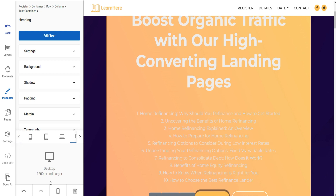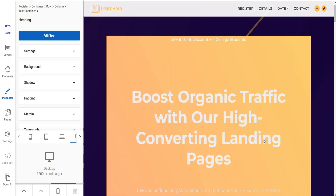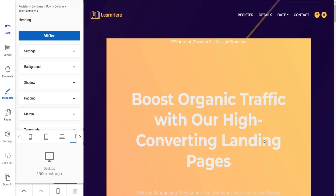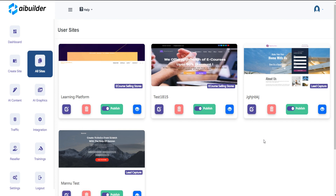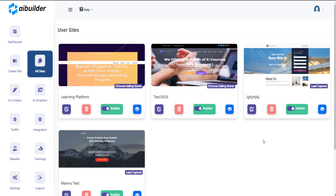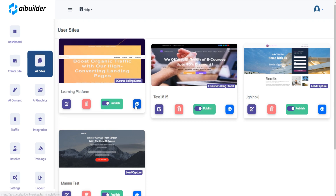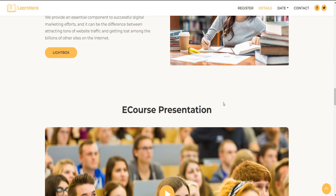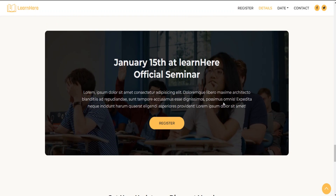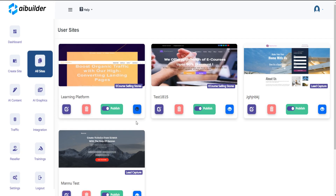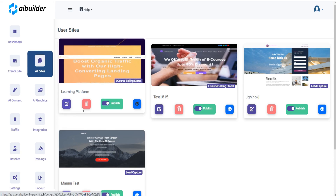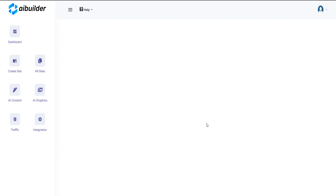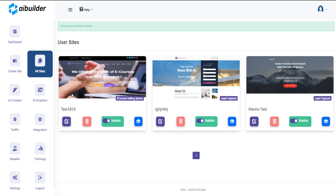After completing the changes, click on the Save button and your site will be saved. You will be redirected to the All Sites section where you can view your site. You can also edit and delete the site. Thanks for watching the video.